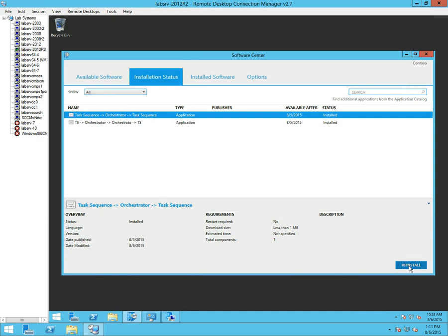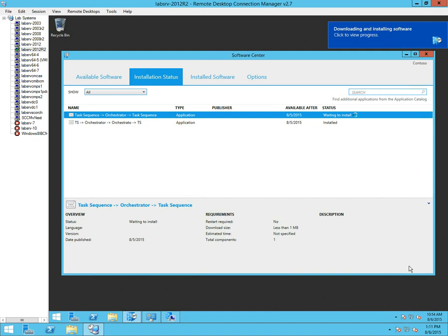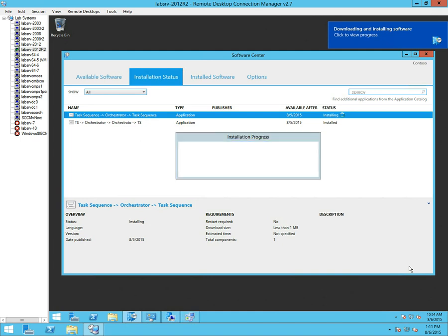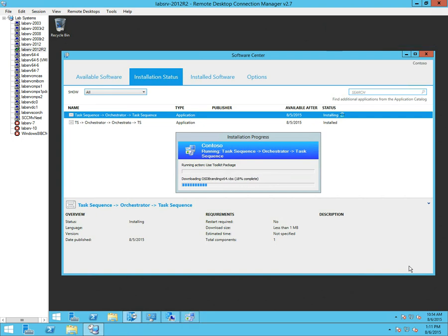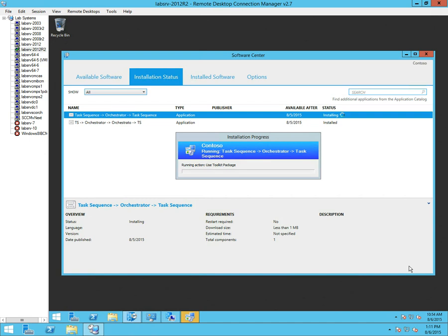This is the task sequence I've deployed — task sequence handing off to Orchestrator and handing back to the task sequence. I'll initiate this. It runs pretty straightforwardly. It does take a minute because it has to download the MDT toolkit, then it kicks off from there. We'll watch it for a second while it sets things up, then it will hand off to Orchestrator.